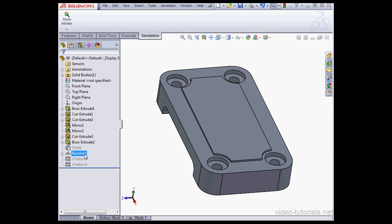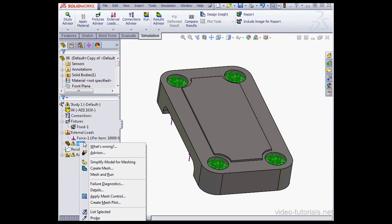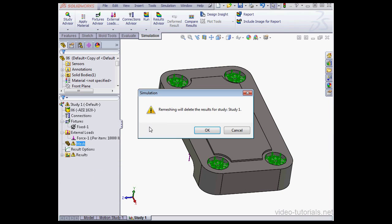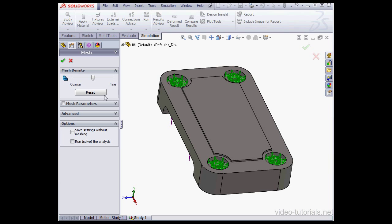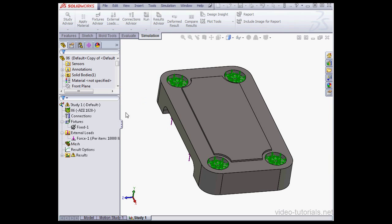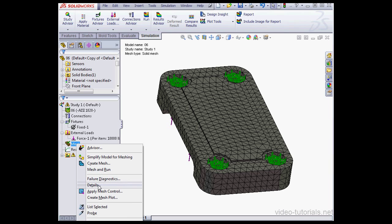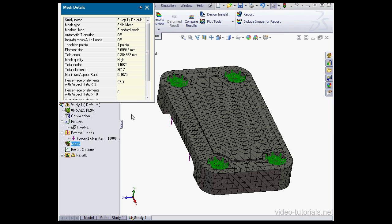Let's go back to Study 1. I want to recalculate that mesh. So let's right-click on the Mesh node. Select Create Mesh. Let's delete the results for Study 1. Accept the default settings and click OK. Let's take a look at the details. Right-click on the Mesh node. Select Details.